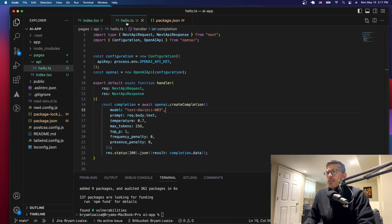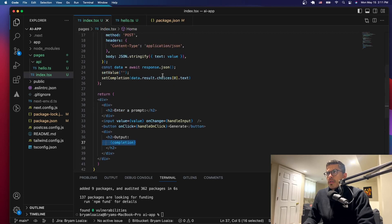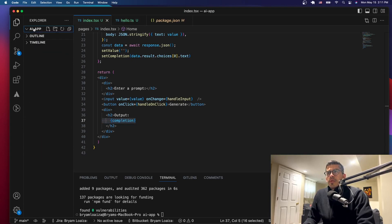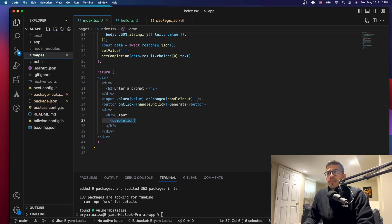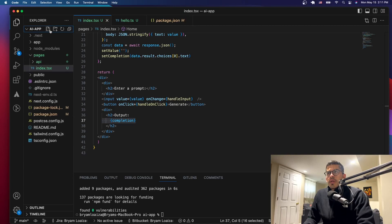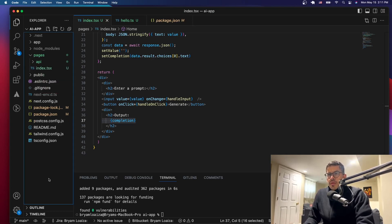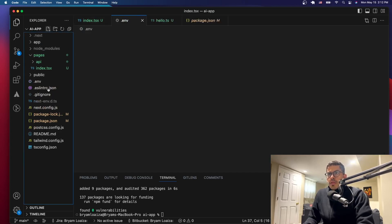Now we have our backend and our front end. We just need the API key. Let's go to the source folder and create a new file called .env. We'll put it outside the source folder but inside the project root.